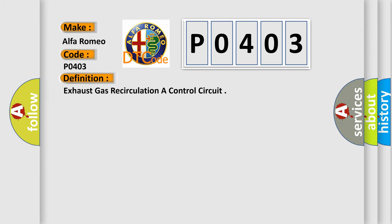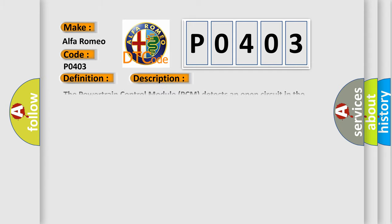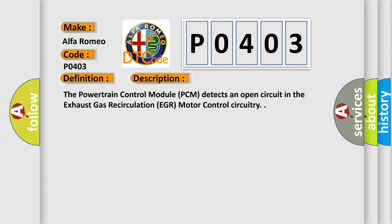The basic definition is exhaust gas recirculation A control circuit. And now this is a short description of this DTC code: The powertrain control module (PCM) detects an open circuit in the exhaust gas recirculation (EGR) motor control circuitry.